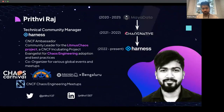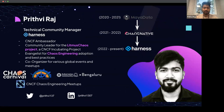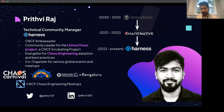My name is Prithvir Hajj and I'm working as a technical community manager at Harness. I'm a CNCF ambassador. I've been leading the community for the Litmus Chaos incubating project, a CNCF incubating project. I've been doing a lot of chaos engineering and right now I've started building communities for feature flags as well as FinOps. I've also been organizing events like Chaos Carnival, KCD Bangalore, Chennai, and chaos engineering meetups.